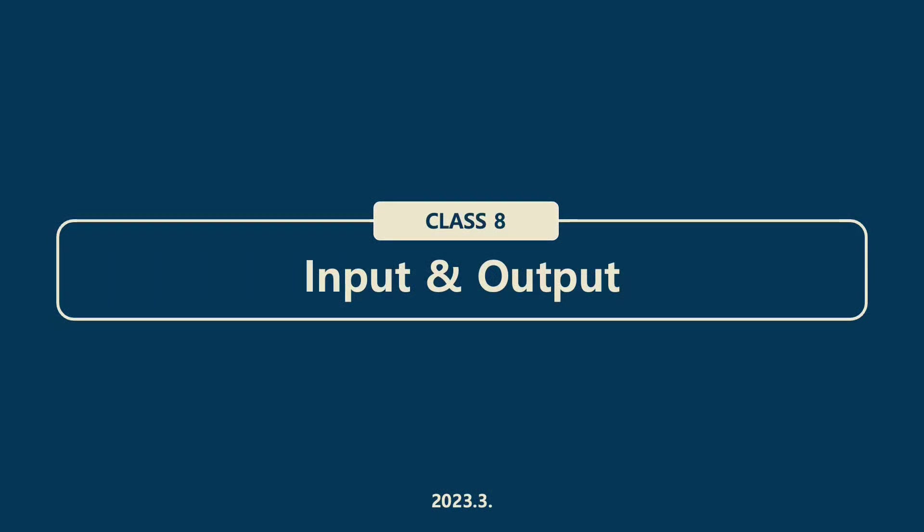Hello everyone. This is a course to learn the basics of C programming language. Today's chapter is input and output.